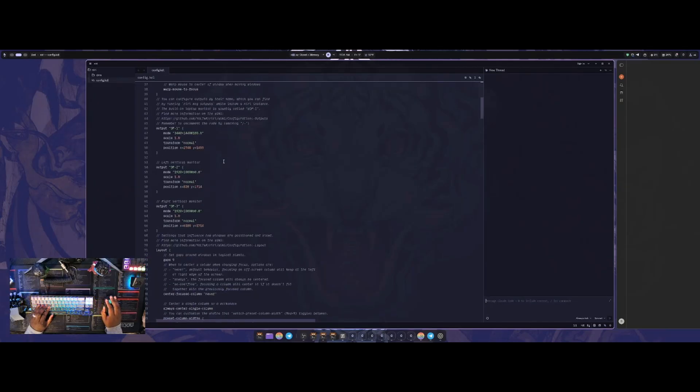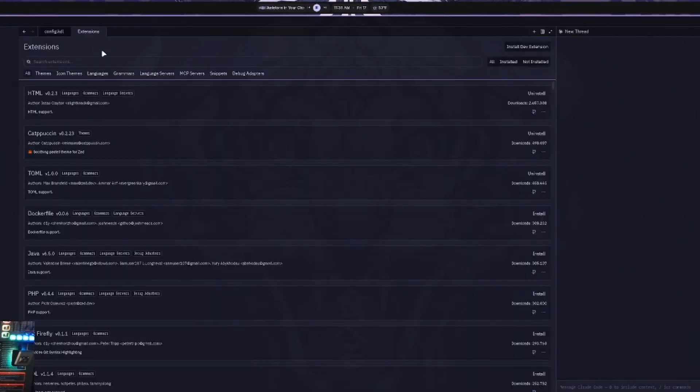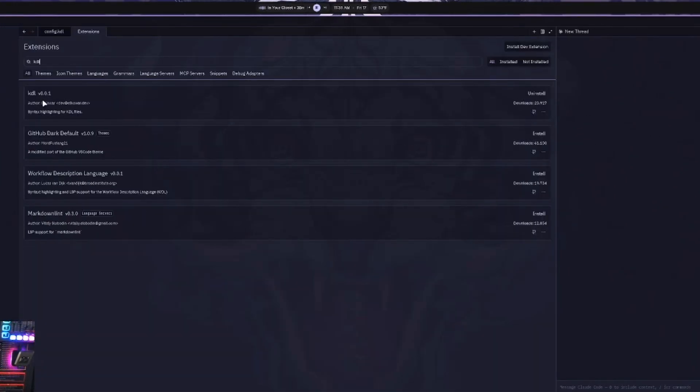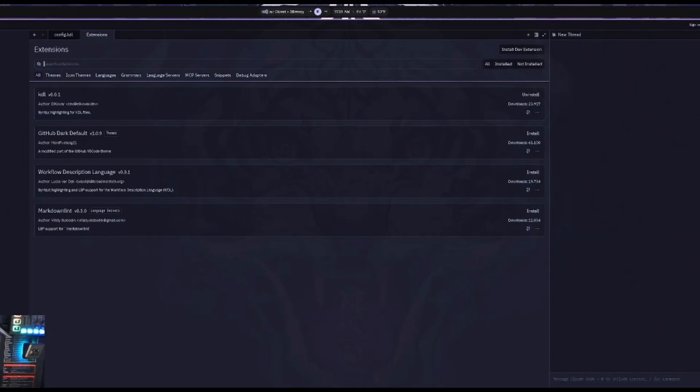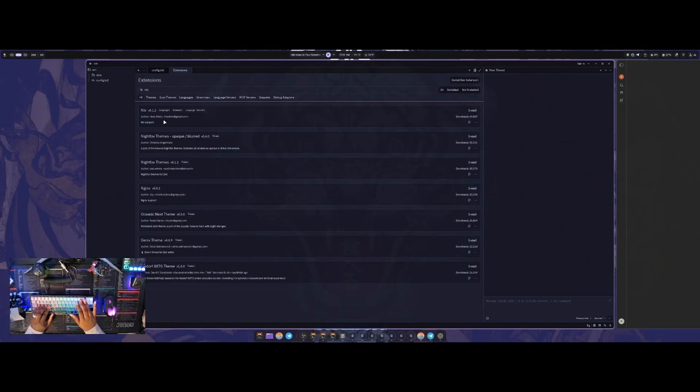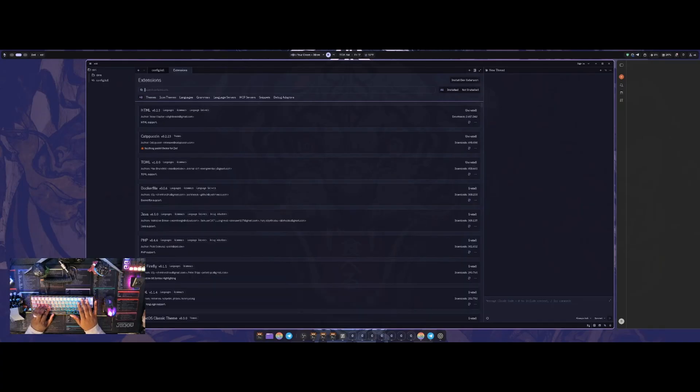It does have the option to add different languages and configs. So if you go into extensions, the KDL language is here. So I can just type in KDL and get that installed onto my system. It also has the NICS option as well. So if you're editing your NICS config, you can have highlight and syntax there as well.